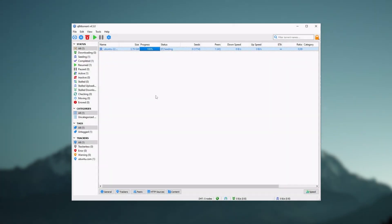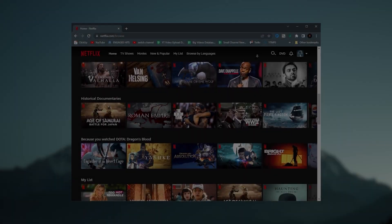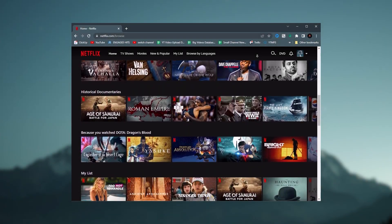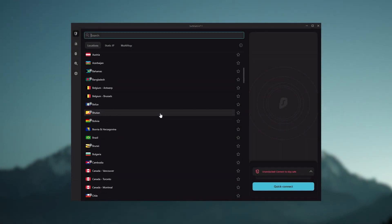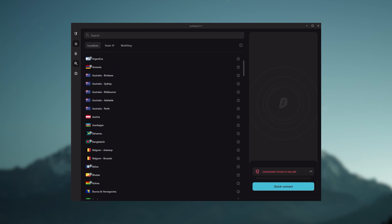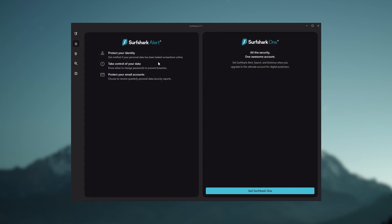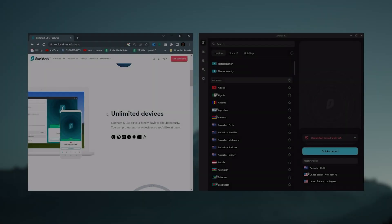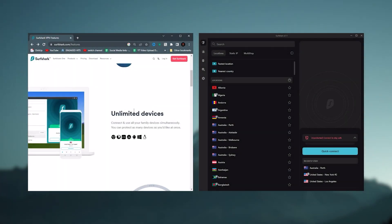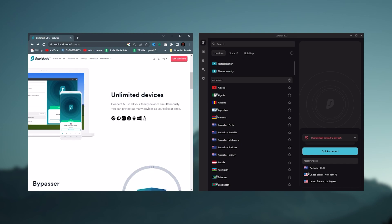And Surfshark is truly the best budget VPN that gets the job done without sacrificing any of the necessary security features that you usually get with more expensive VPNs. And as an added bonus, you get to share it around with as many of your friends and family as you like, which is a great plus.